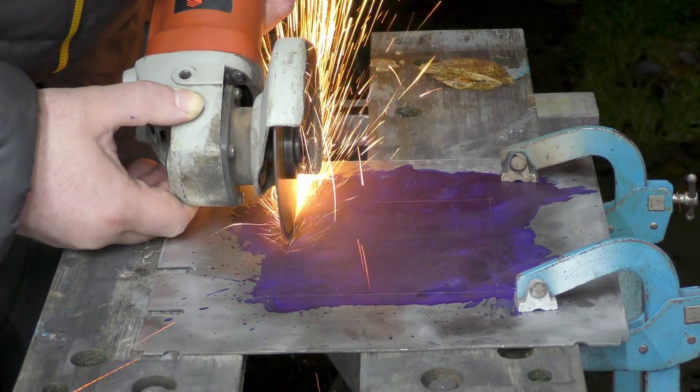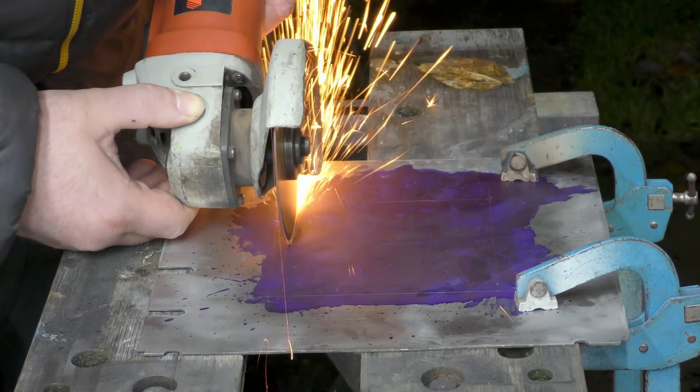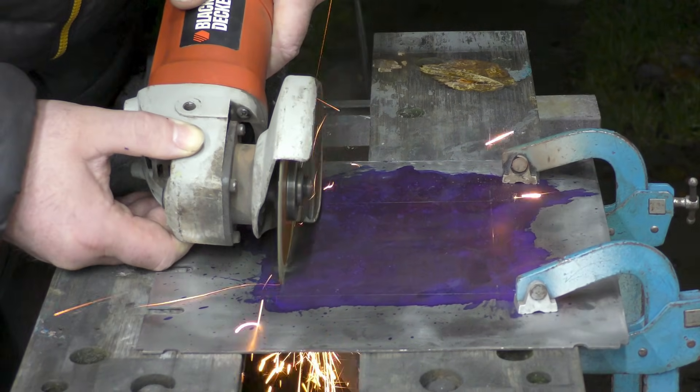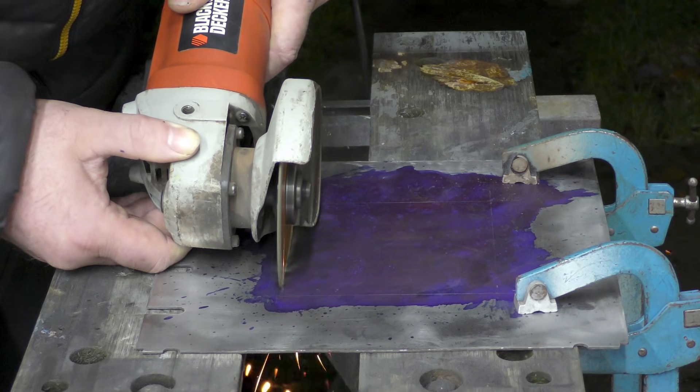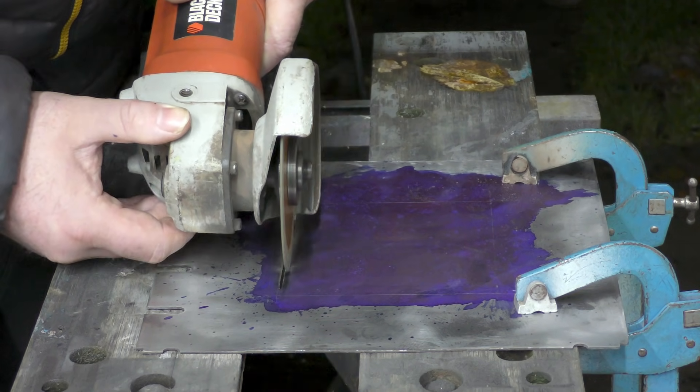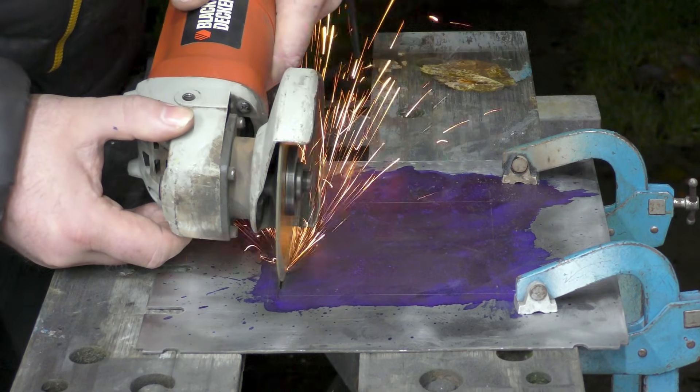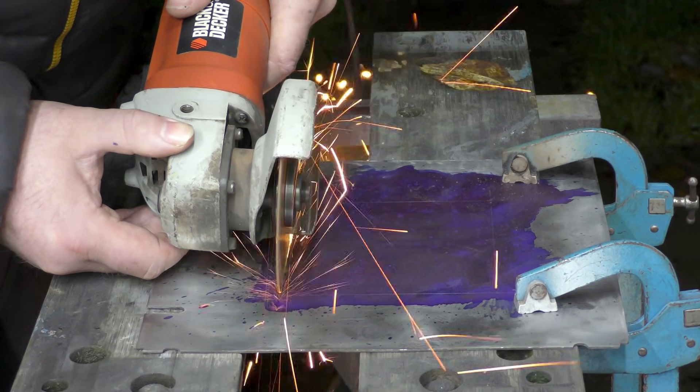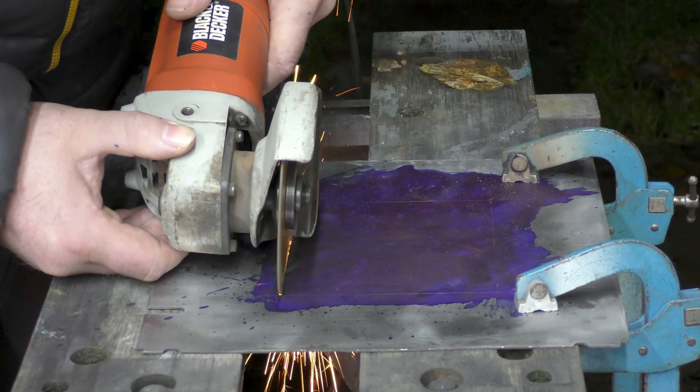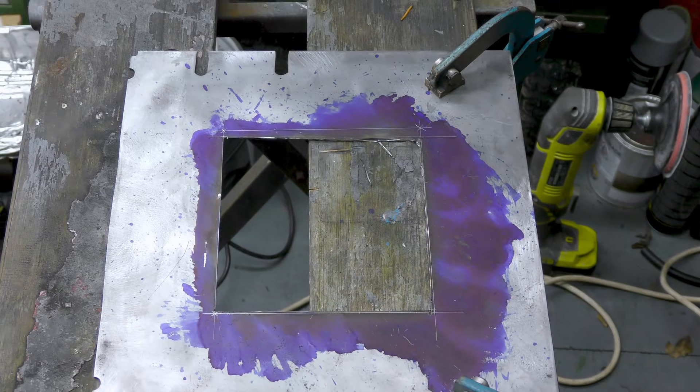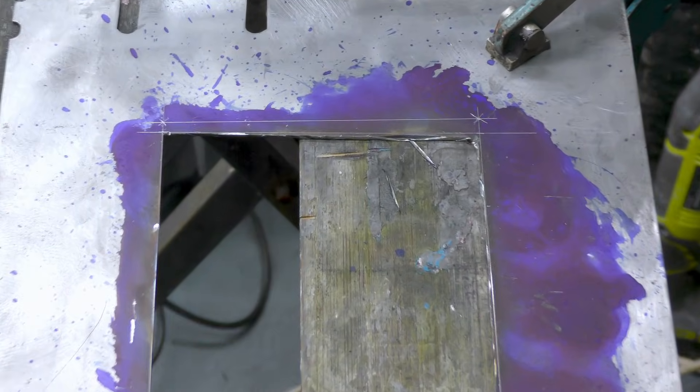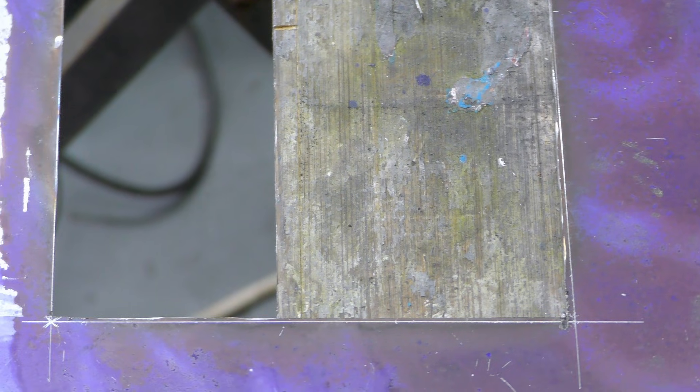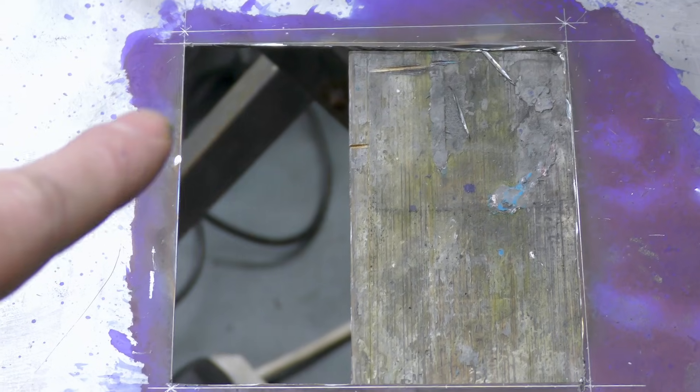I'm going to cut dead to the lines with the angle grinder. I don't find it very easy to get super close, but the closer you get the less filing you have to do.